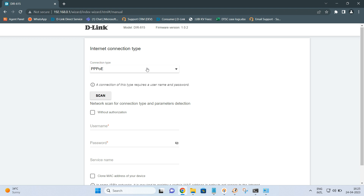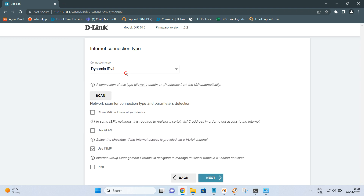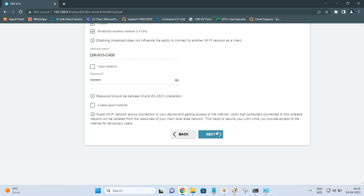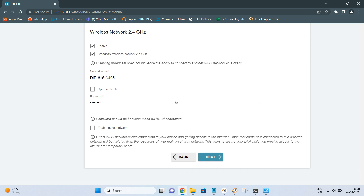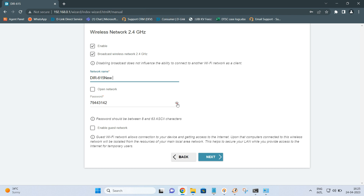In our scenario our connection is Dynamic IPv4, so select it and click Next. Once you click Next you will get the wireless settings page, where you can change the SSID and the password as you want. This is the SSID — I am keeping it as DIR-615 and changing the SSID name, and also changing the password.